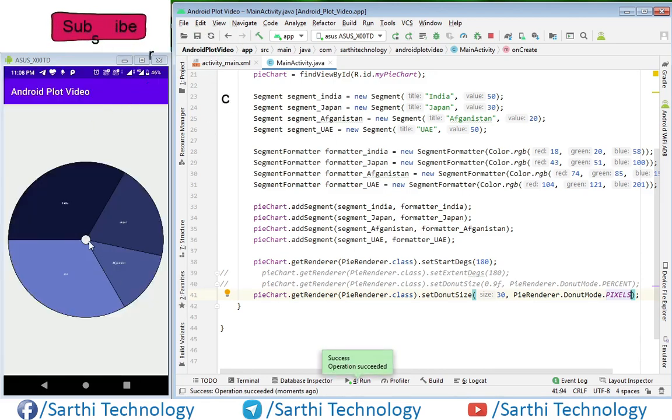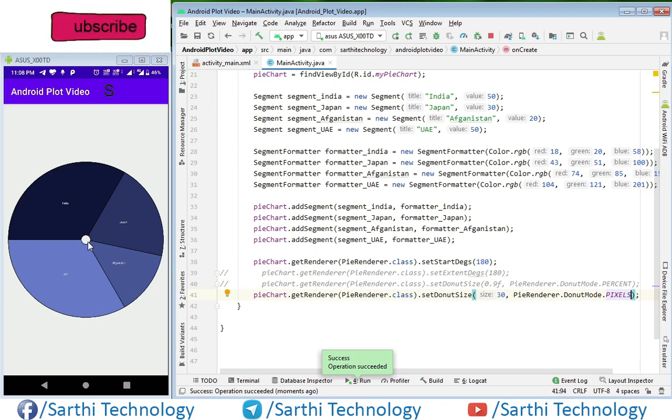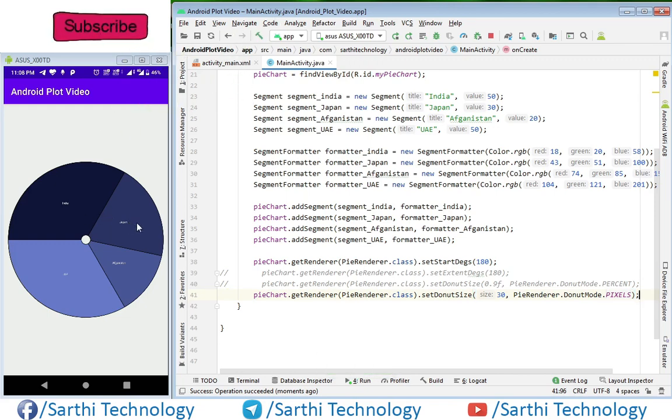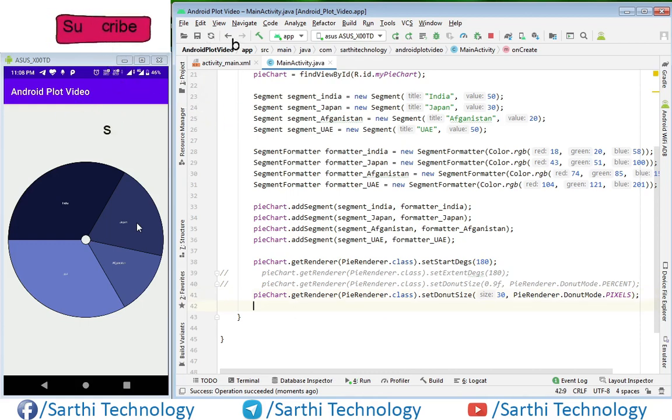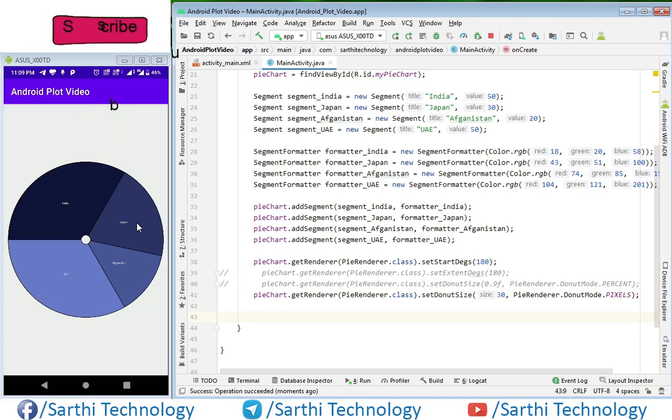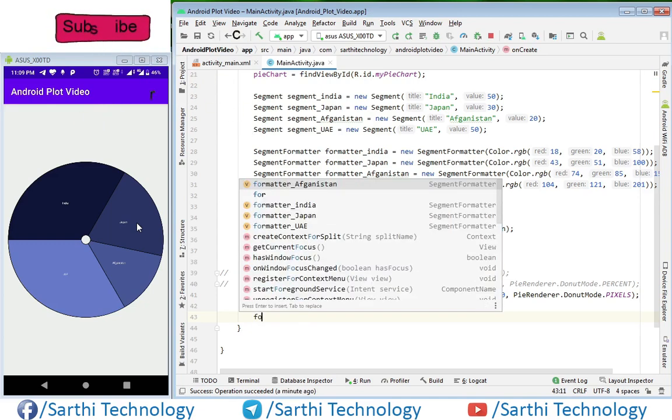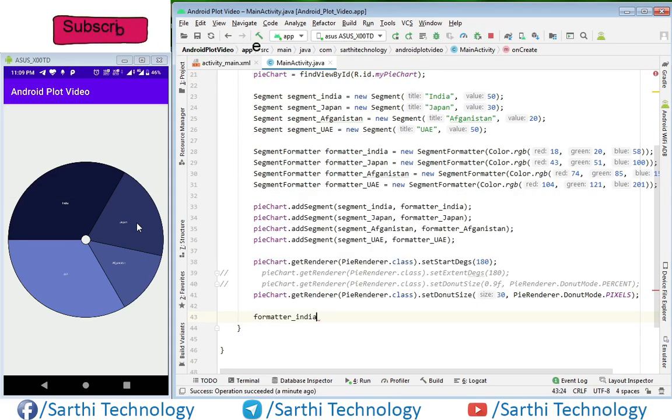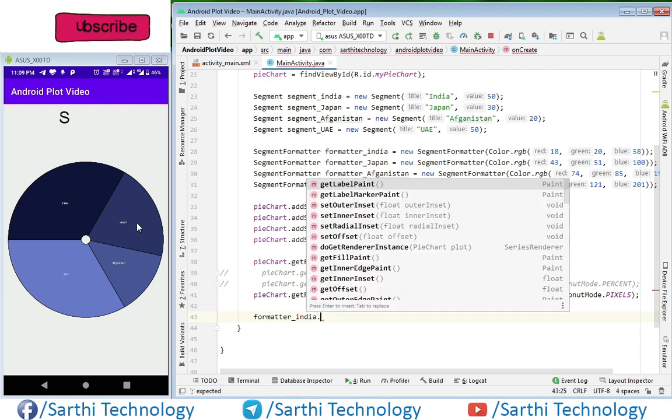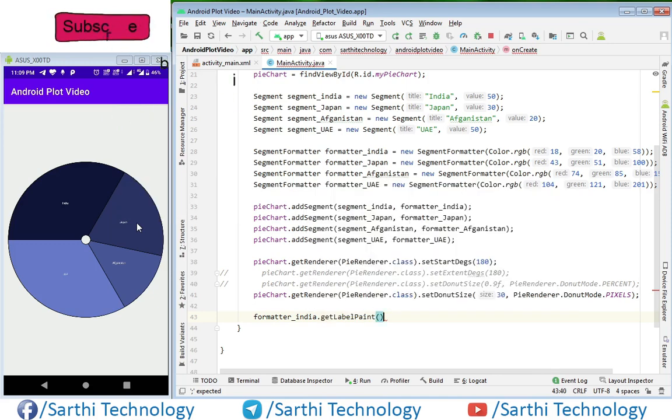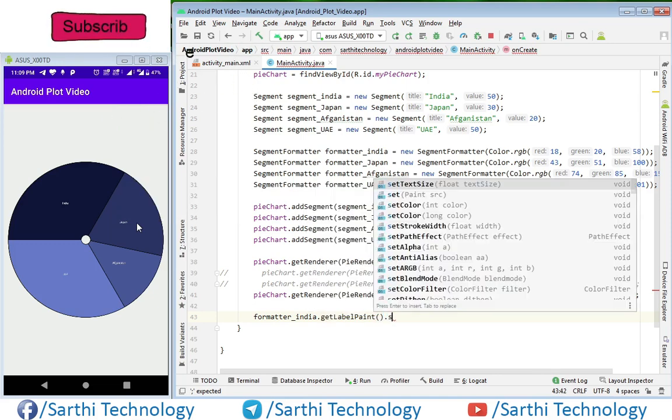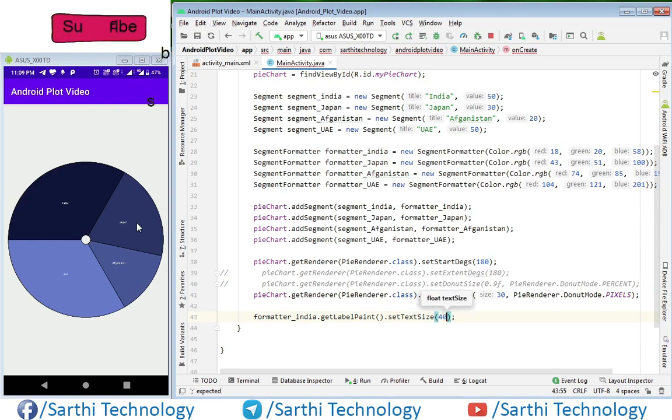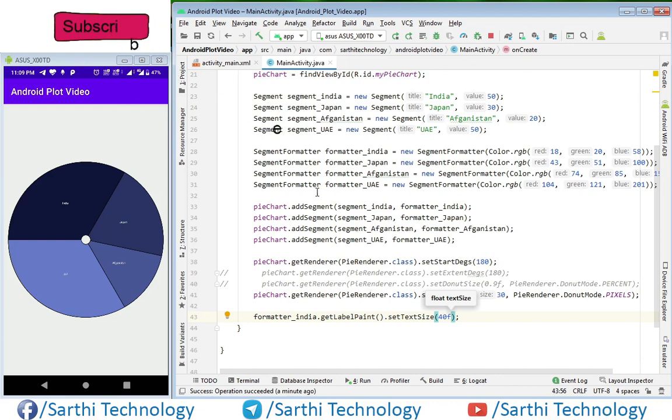Here you can see this 30 pixel inner circle. Now let's increase the text size. I would like to change the text size of India. You can change any size but you need to do one by one. For example I am increasing size of India - formatter underscore India dot get label paint dot set text size, for example 40, and it will be enough to be visible. And run.